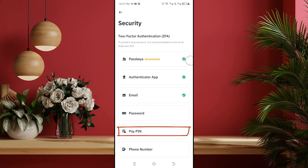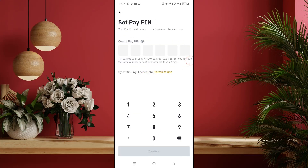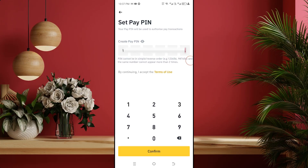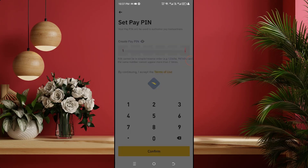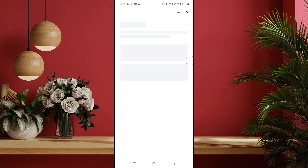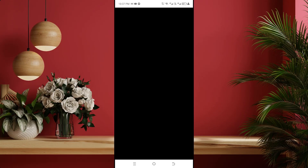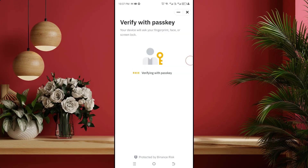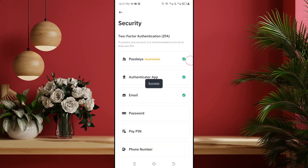Now we will see how we can set the pay pin option in Binance account. For that click on pay pin. Then you can see set pay pin — here type your six-digit new pin, but remember this pin for later use. I am typing my six-digit pin. Then click on confirm. You will be asked for two-factor verification of your Binance account — verify it. I gave my fingerprint. As you can see, pay pin is now set up in my Binance account.